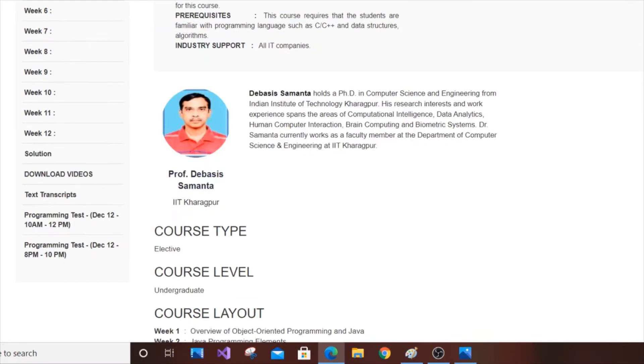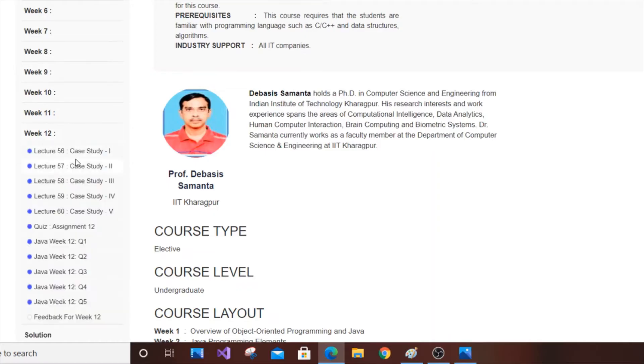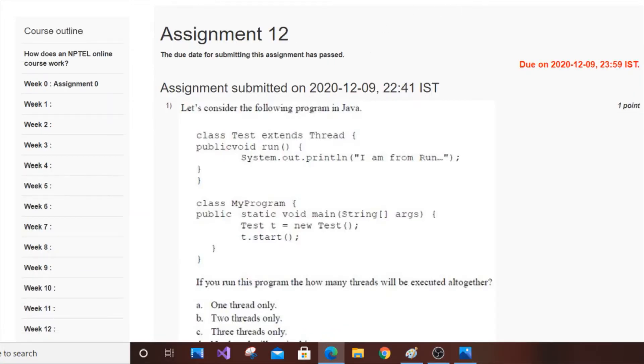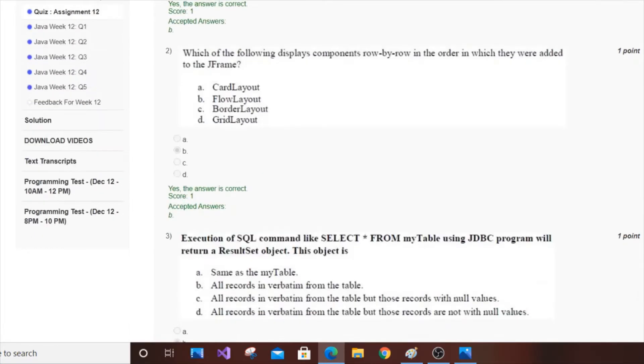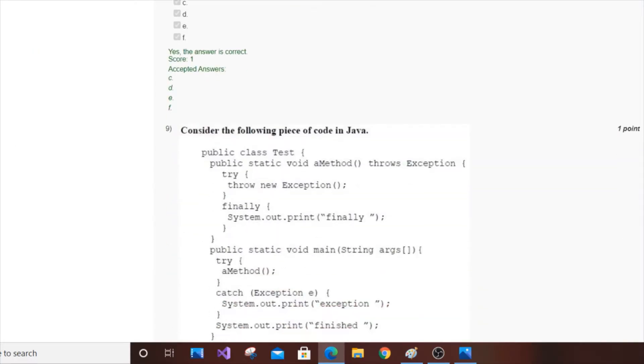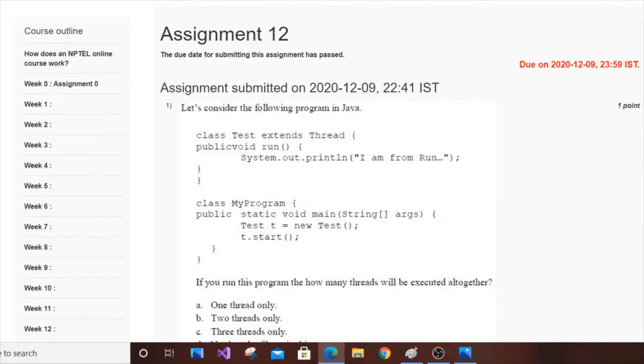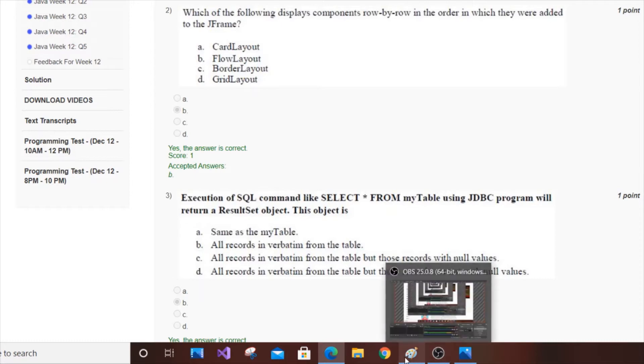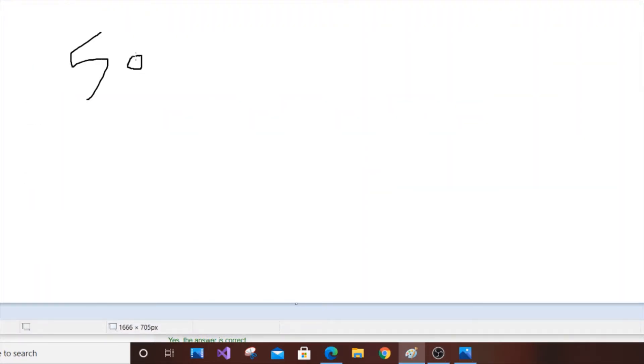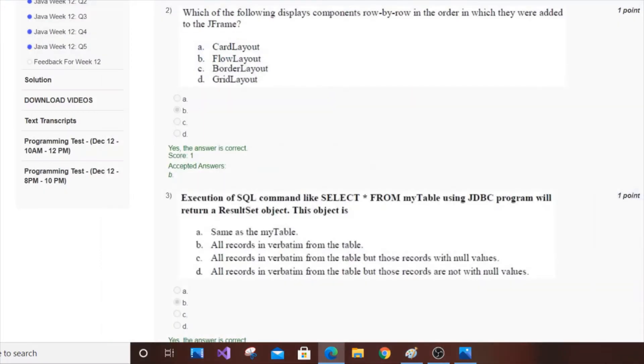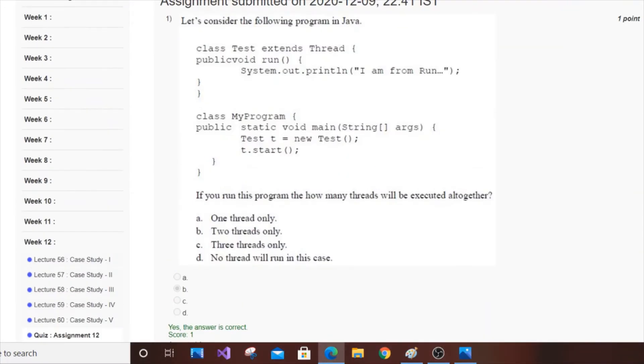The exam final pattern basically depends upon how the questions are asked in your assignment. This Java course completely had MCQs, so in the final exam I got around 50 MCQs. 50 times 2 gives you 100, and this 100 was converted to 50. This is how it was done.